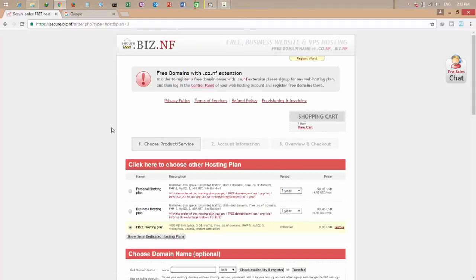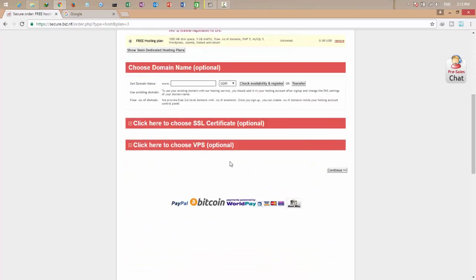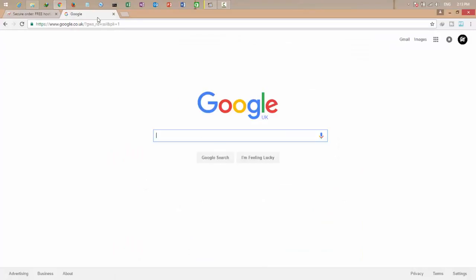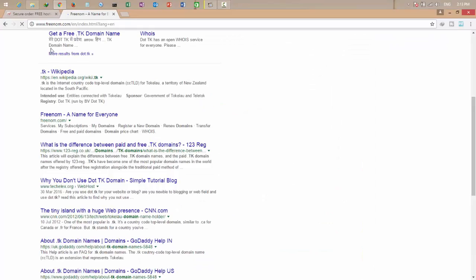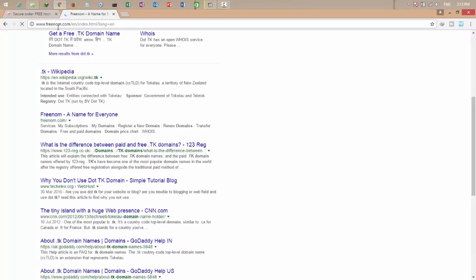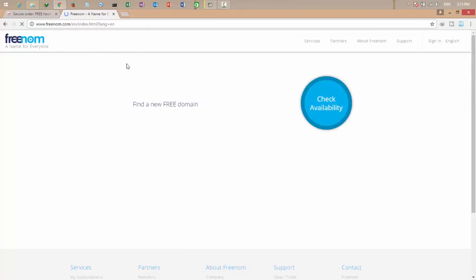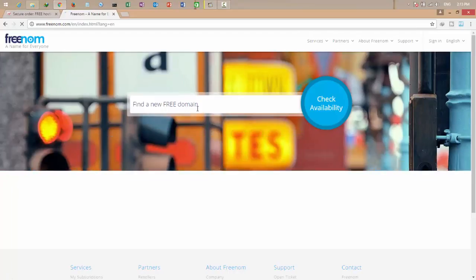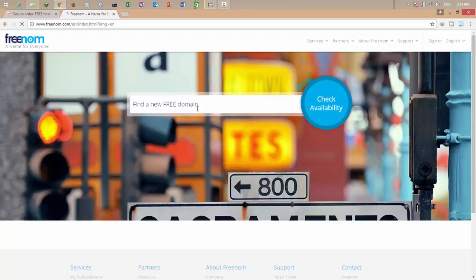Okay, it also gives you a free domain name if you want to use this domain name from this website. Or if you don't want to use a domain from this website, there is another website called freenom.com. This website gives you a lot of different domain names. You can search your domain name and get it for free.